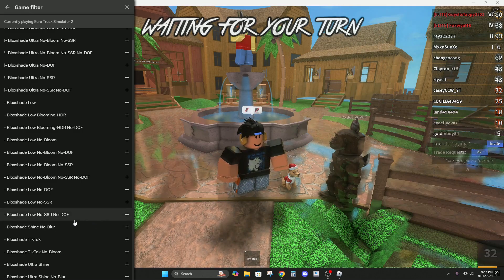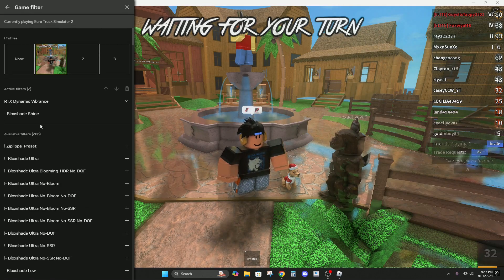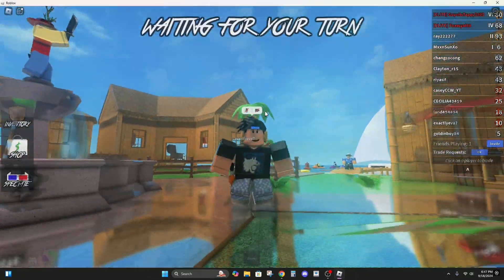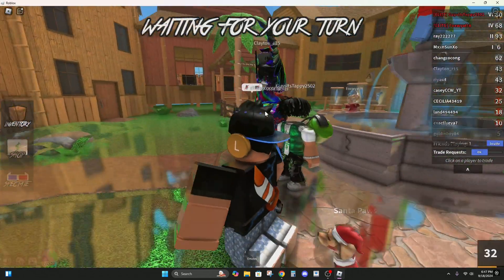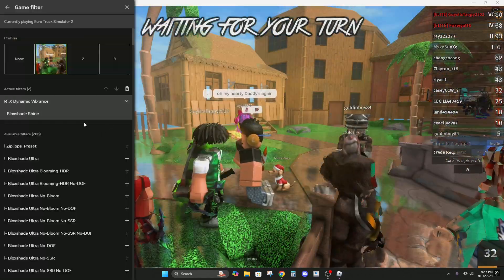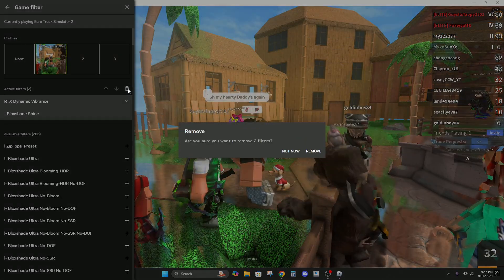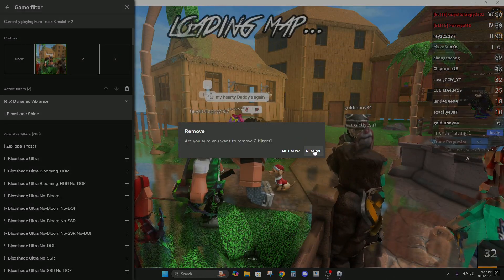This one looks pretty cool, Blockshade Shine. And if you want to remove a filter, you can hit remove right here.